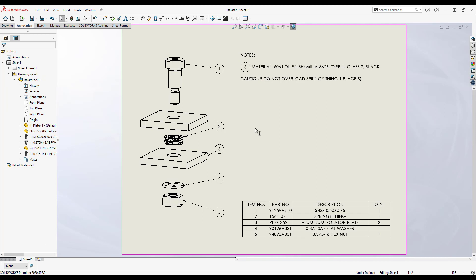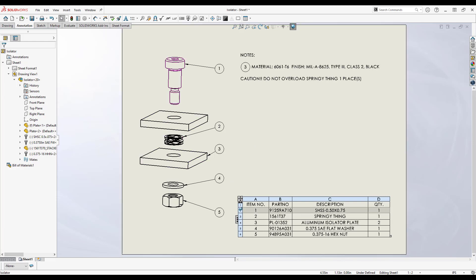The balloon information is linked, so as I reorder the bill of materials to move the plates into the first position, the note updates.